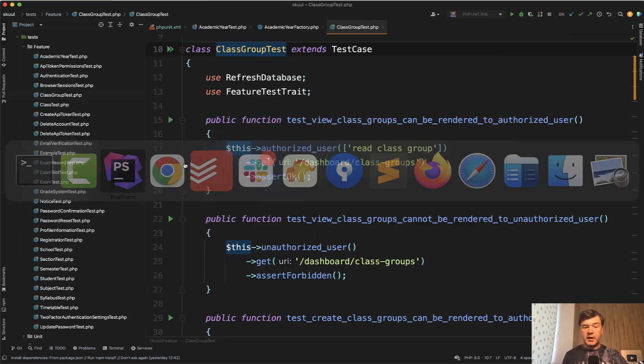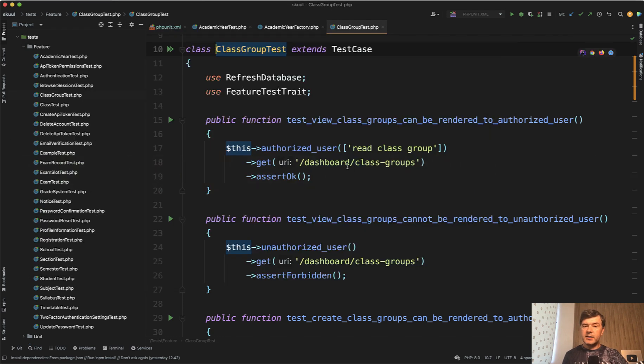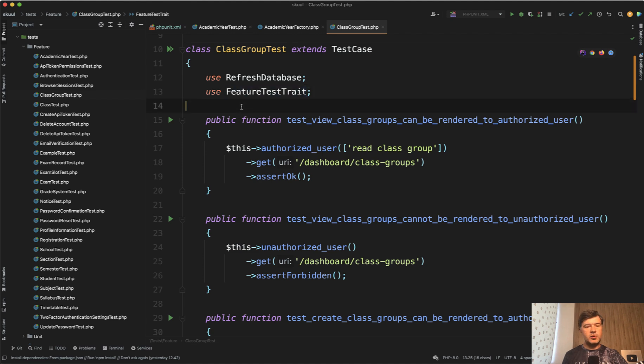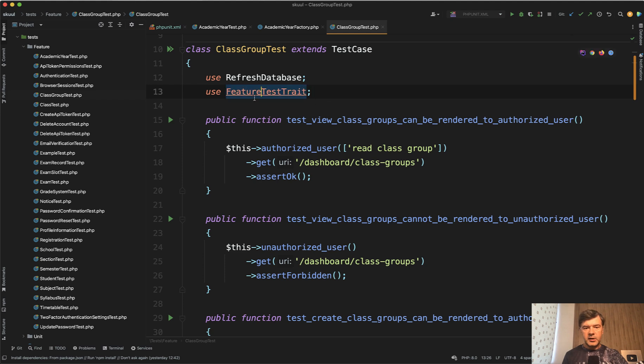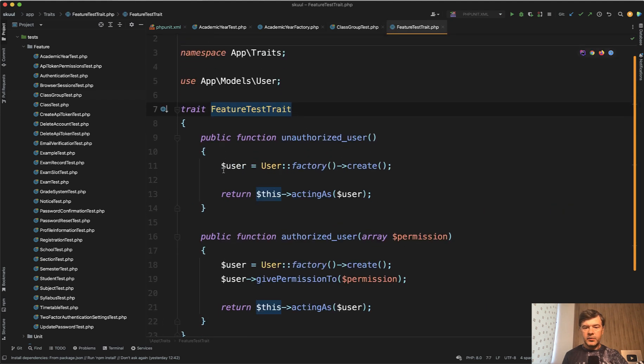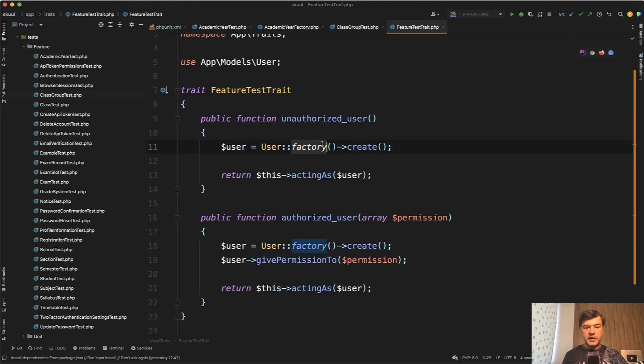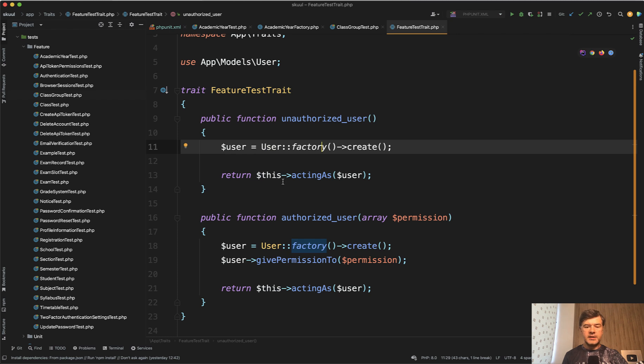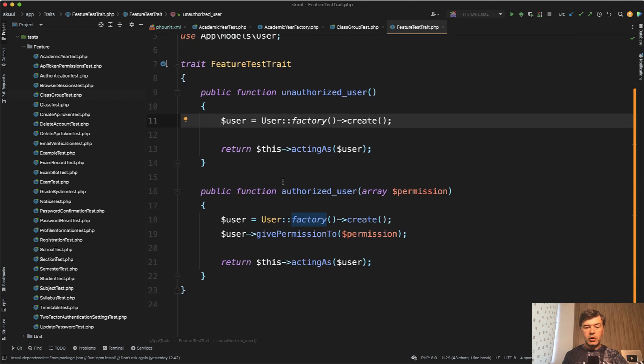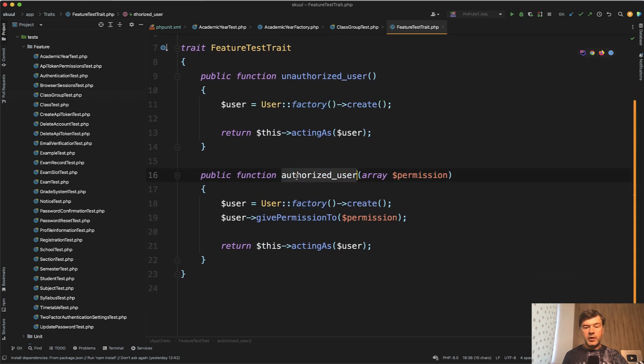But then if we can optimize the tests, in some tests we see feature test trait. What is that? It contains a few helper methods to shorten the tests themselves. If we click here, unauthorized user creates the user and performs acting as, and also there's authorized user with specific permissions.